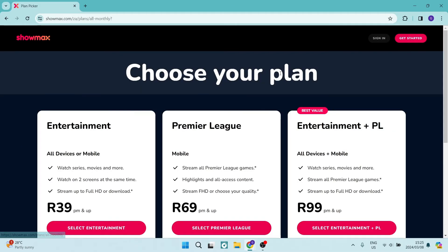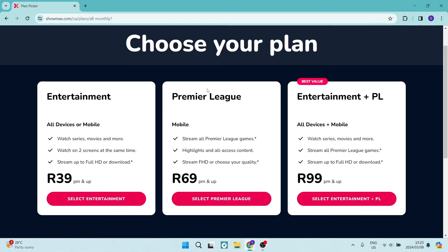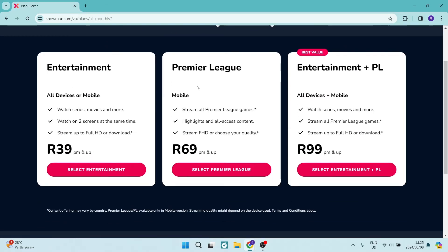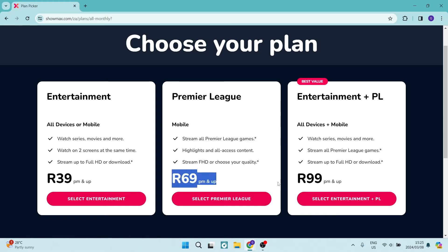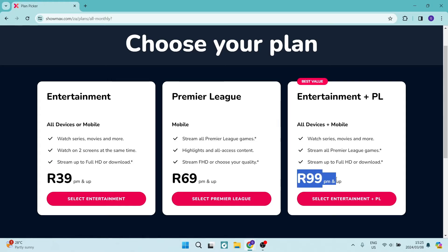Either one will allow you to create an account. You're going to choose the type of account that you would like — either the Entertainment, Premier League, or Entertainment Plus Premier League — and with the appropriate pricing you can see what it will cost.